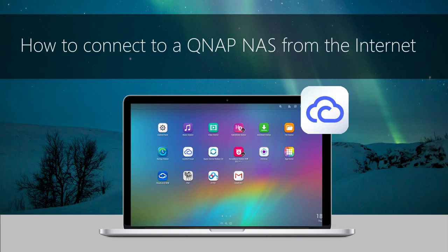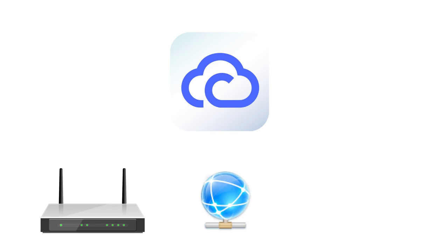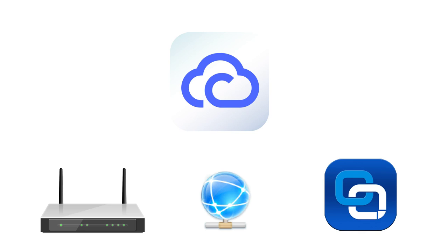How to connect to a QNAP NAS from the Internet. MyQNAP Cloud provides an auto router configuration function, DDNS, CloudLink, and other remote access services.